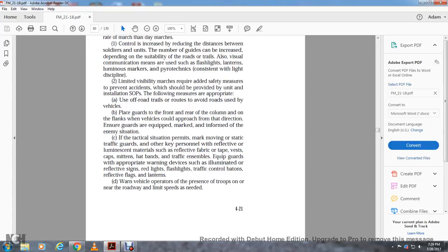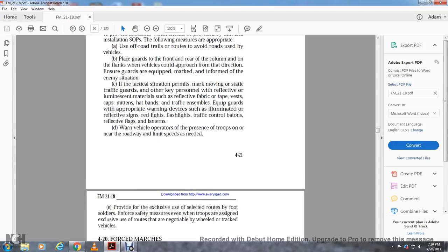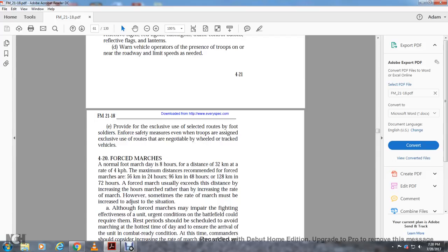Limited visibility marches require added safety measures to prevent accidents. Following installation standard operating procedures, use guards on the front and rear of the column and on the flanks where vehicles could approach. Ensure guards are equipped and informed of the enemy situation. If the tactical situation permits, mark traffic guards and key personnel with reflective or luminous material such as reflective vests, caps, mittens, or hat bands. Equip guards with appropriate warning devices such as reflective signs, red lights, flashlights, traffic control batons, and red reflective flags. Warn vehicle operators of troops on the roadway. Provide exclusive routes for foot soldiers and enforce safety measures even when troops are assigned exclusive routes not negotiable by wheel and track vehicles.